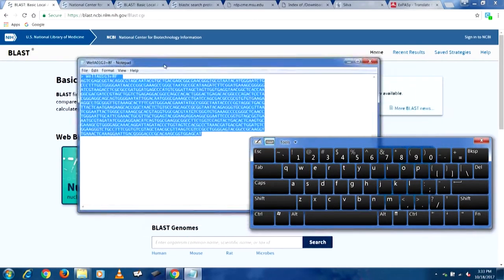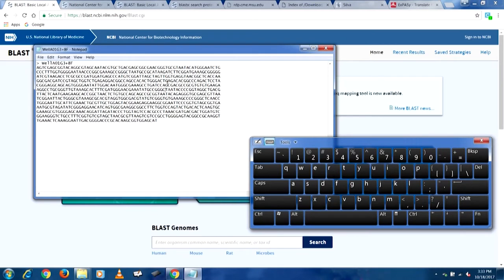Once you have removed the quality scores and you are left with a FASTA file, your FASTA file would look something like this. It starts with a particular sign — the '>' symbol — and then the name of your sample follows. In this case the name of the sample is 'a01g3+8F'. Here '8F' is describing the primer used. Because this is file data from my graduate work, I know that this sequence is of the 16S rRNA gene.